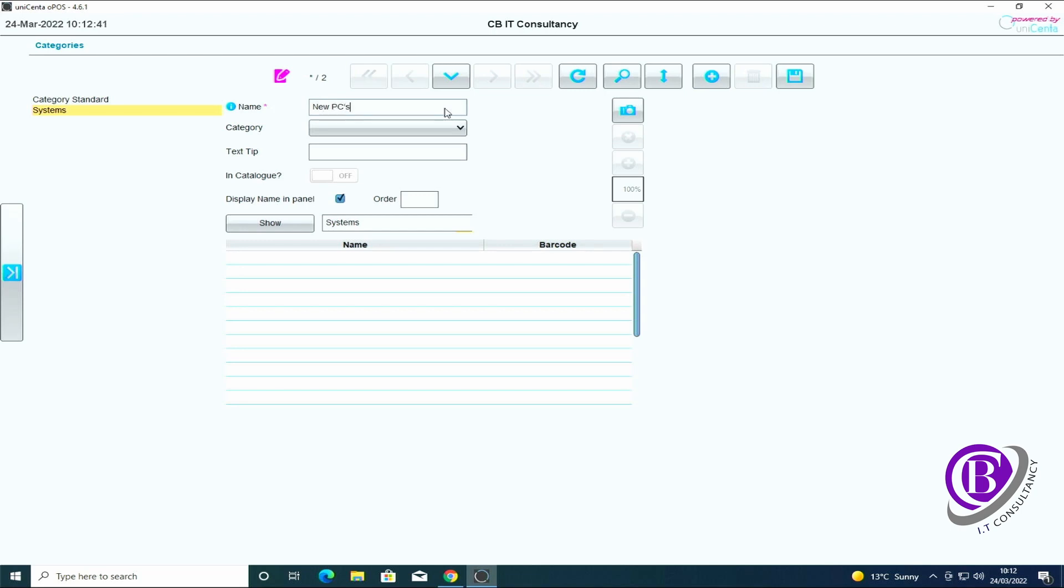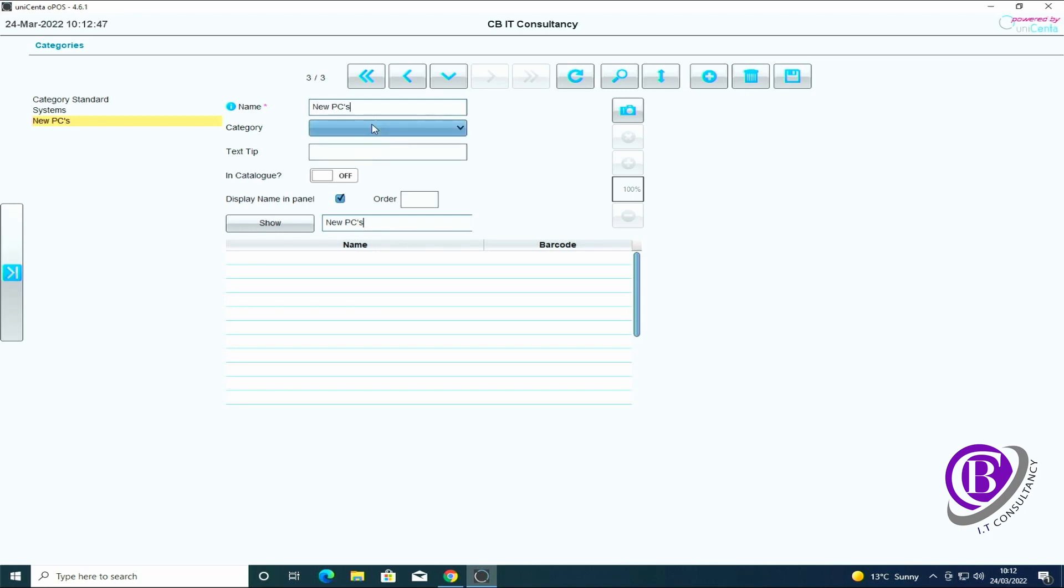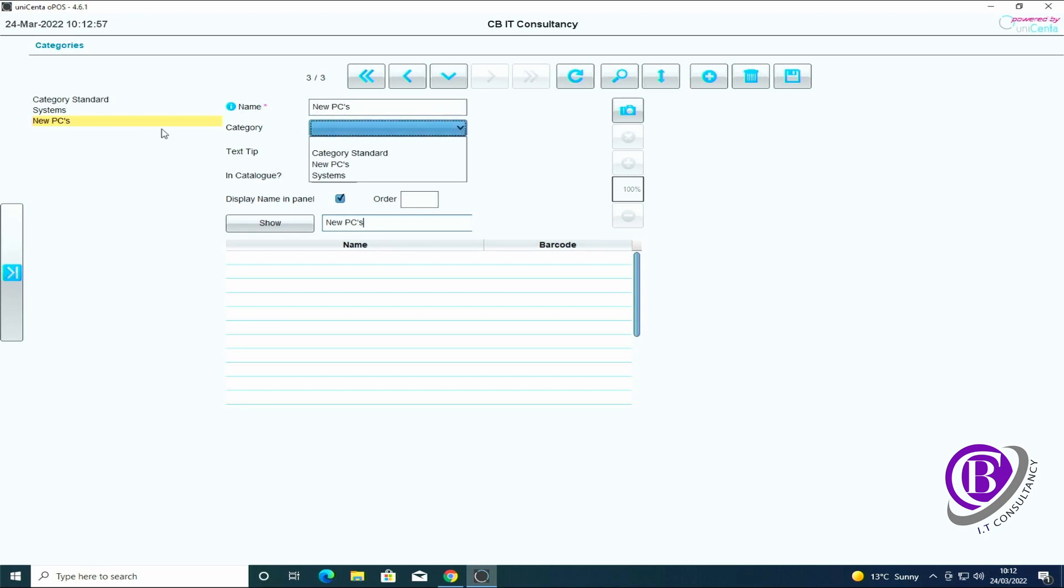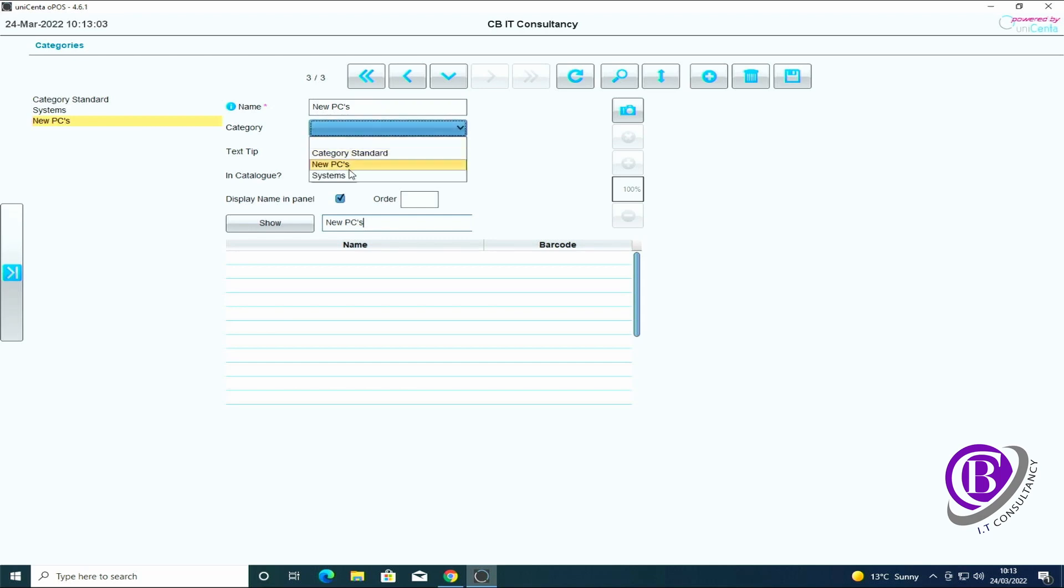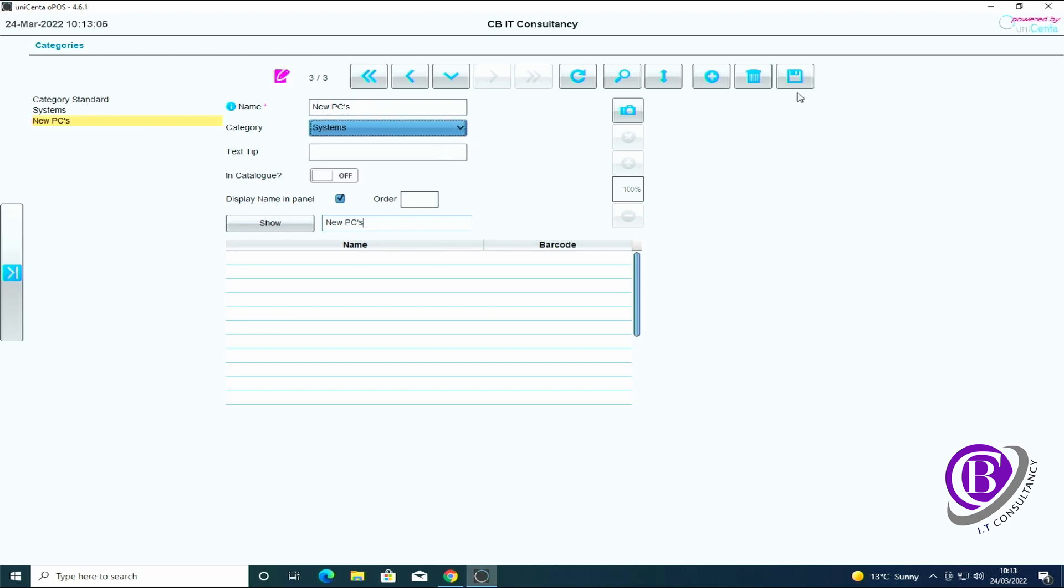I'm going to say new PCs. I've created that but I actually wanted it as a subcategory. So if I haven't set which category it wants to be in, as you can see it's blank, I can just select it, select the subcategory that I want and click save.